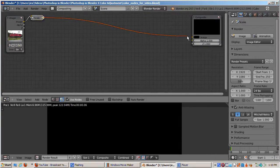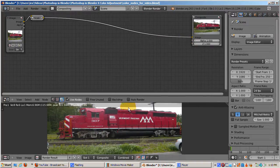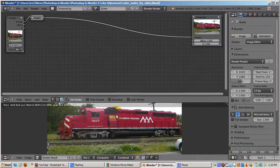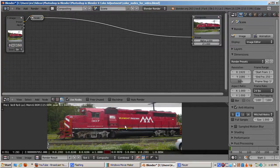Before actually doing the color correction, I'll hook up the scale node to the composite node, and press F12.